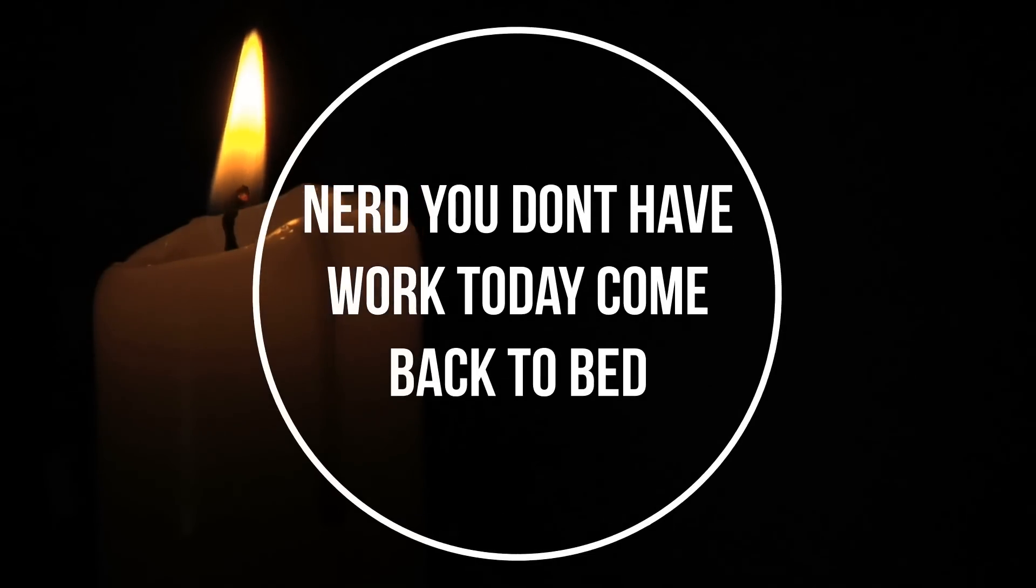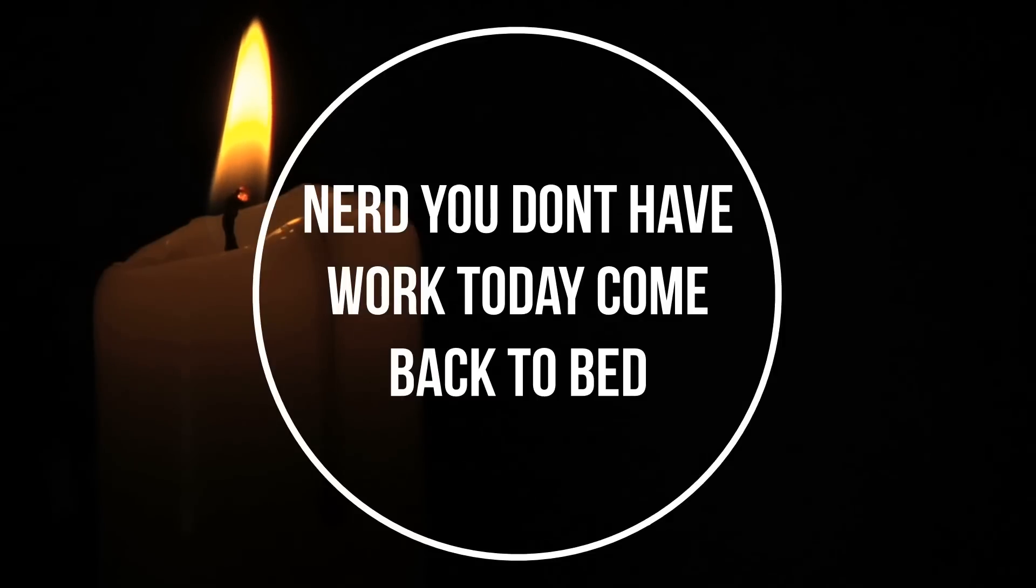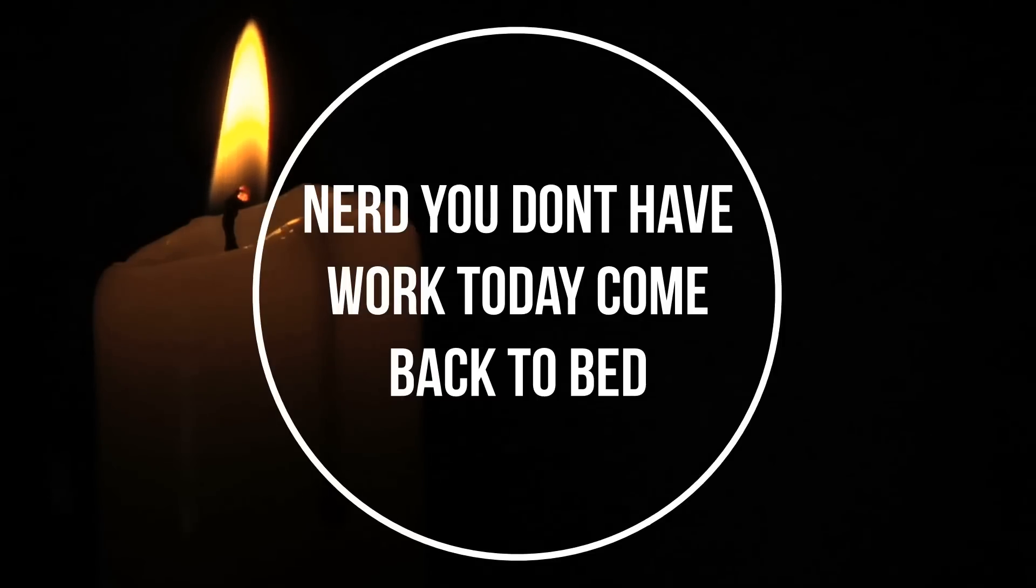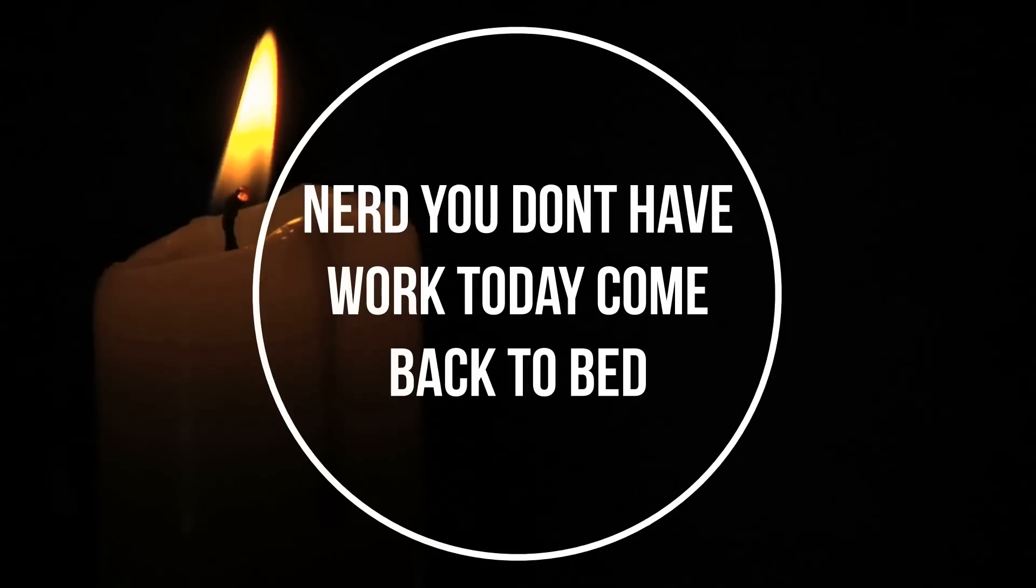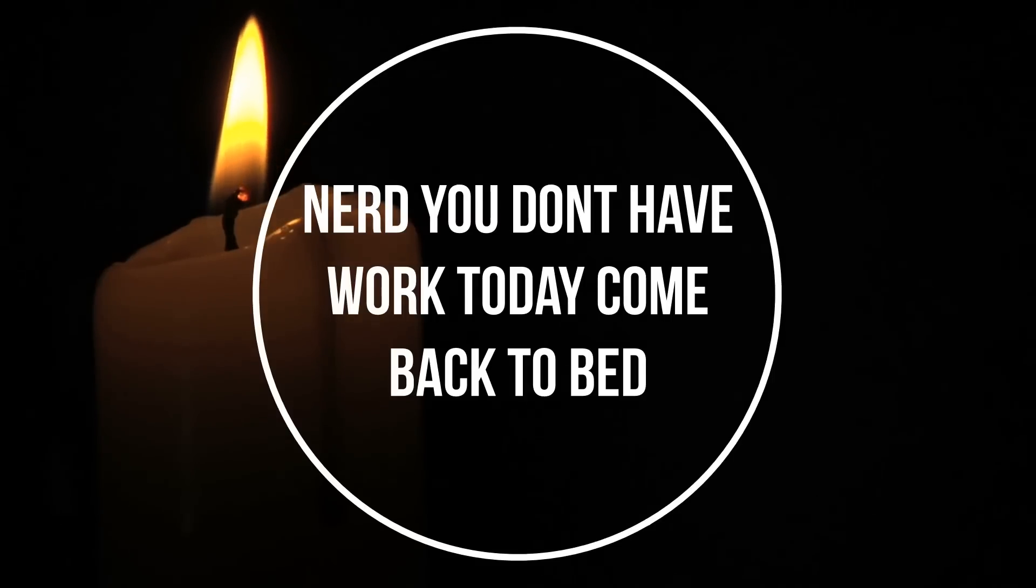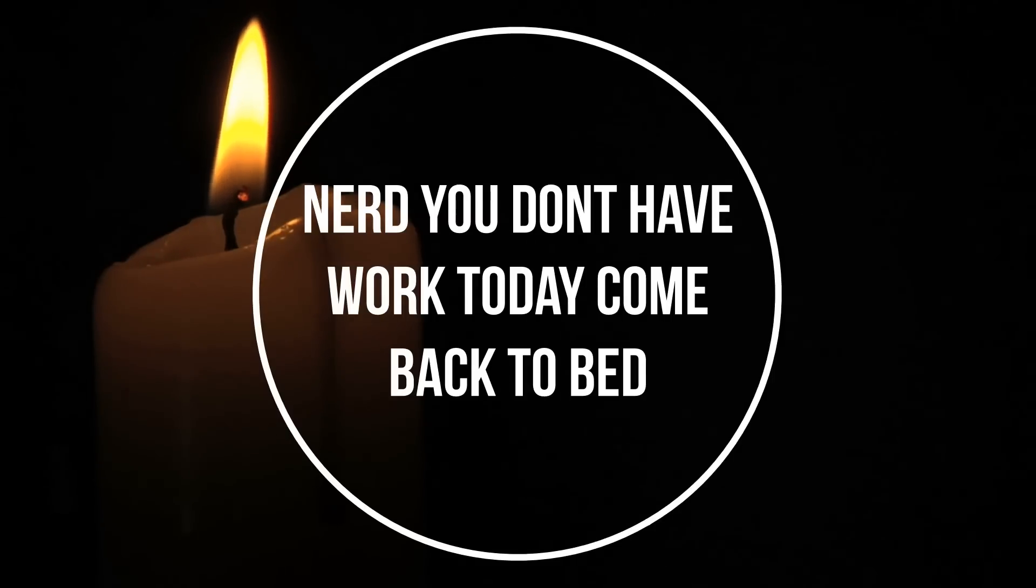Hey. What are you doing, nerd? Get back to bed.